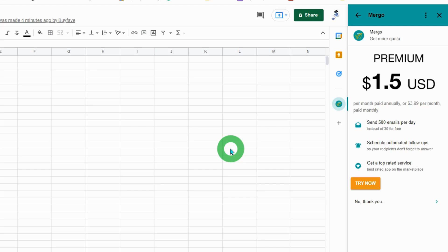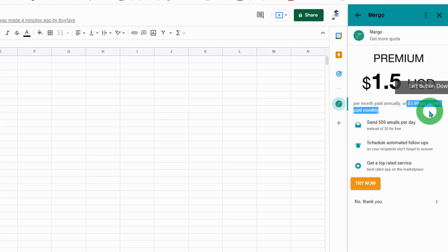If you want to pay monthly, it will cost $3.99 per month.